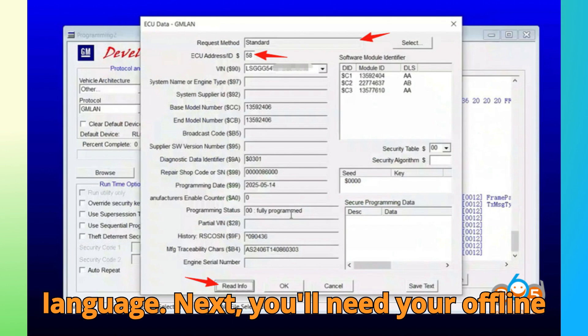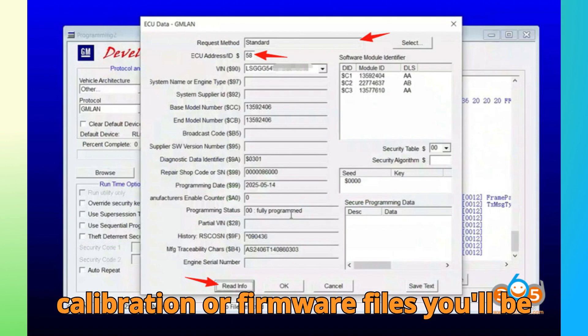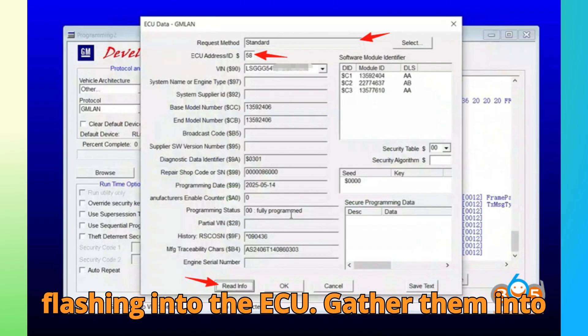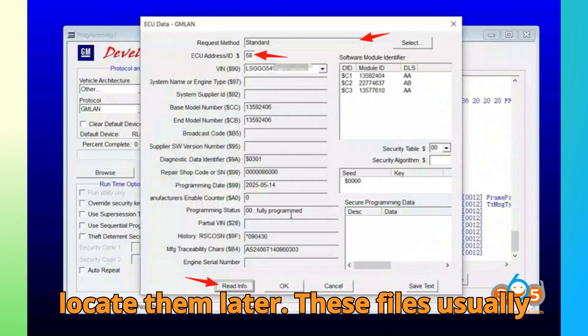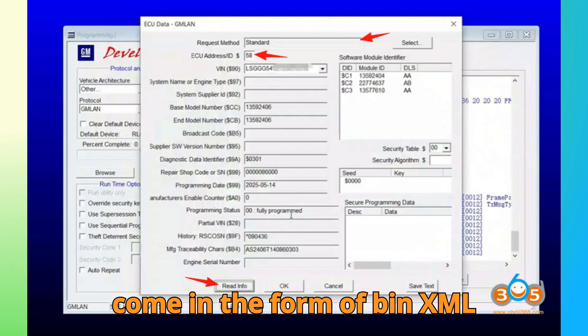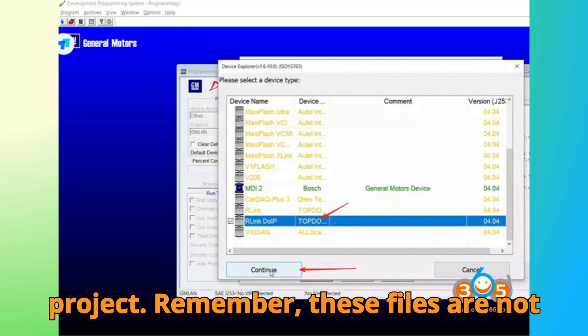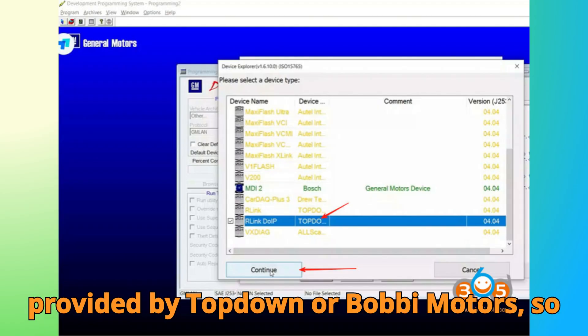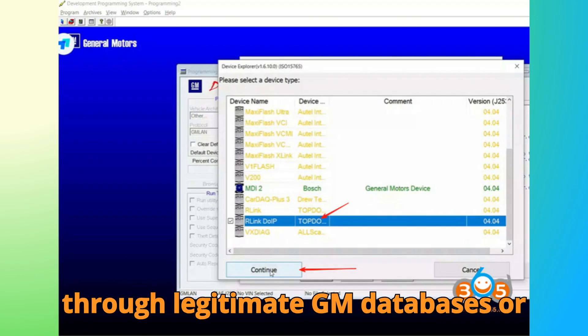Next, you'll need your offline programming files. These are the calibration or firmware files you'll be flashing into the ECU. Gather them into one folder so that DPS can easily locate them later. These files usually come in the form of .bin, .xml, or .cal formats, depending on your project. Remember, these files are not provided by Top Dawn or Bobgey Motors, so you'll need to source them responsibly through legitimate GM databases or service accounts.